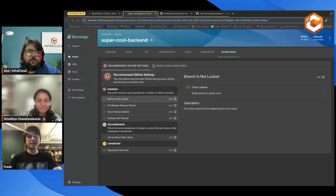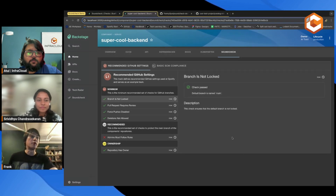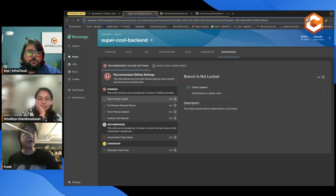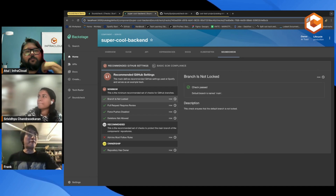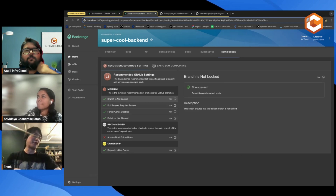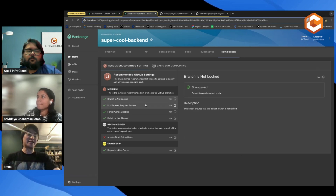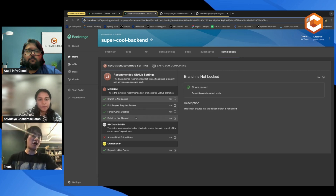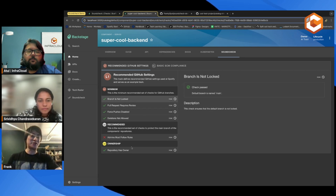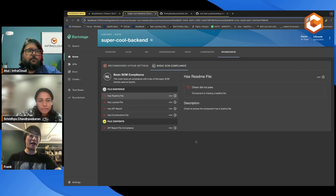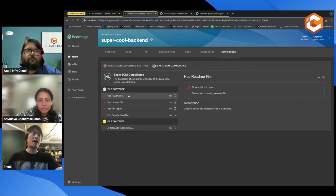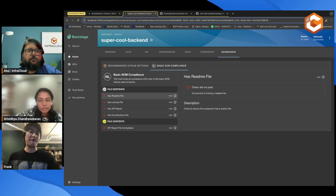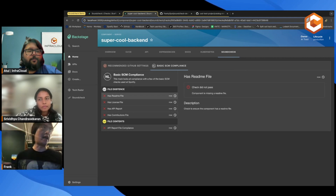This is what Soundcheck looks like on a component page. Let's say I'm the owner of this super cool backend, and I'm looking at how my component is doing. We have two pre-canned checks — recommended GitHub settings, and SEM compliance. I'm doing pretty good on the GitHub settings, but not as well on SEM compliance. There are a lot of issues here. This is a great way to have awareness of what you can fix.